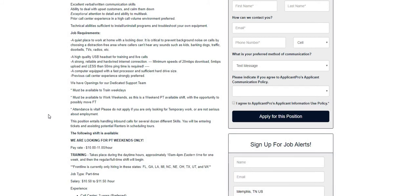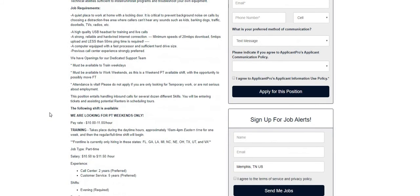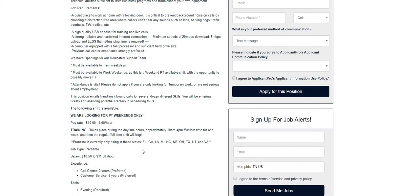The pay ranges are $10 to $11, I believe this is the training pay, and then $10.50 to $11.50 is the salary pay. Frontline is currently only hiring in these states, and I will list the states here: